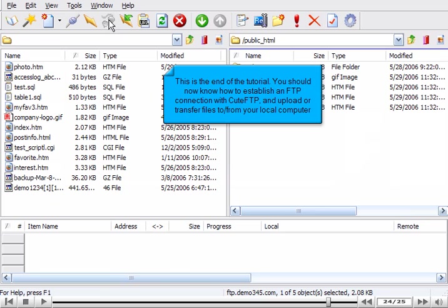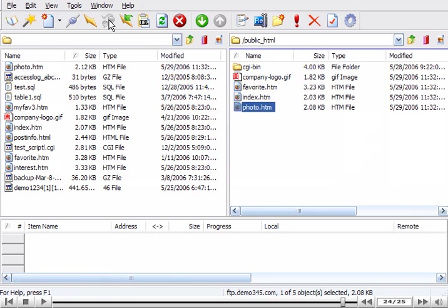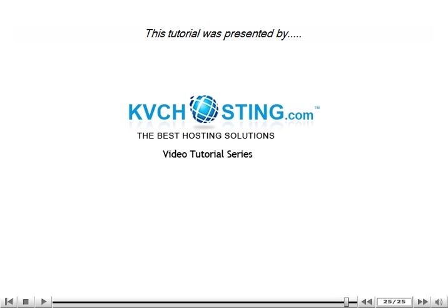This is the end of the tutorial. You should now know how to establish an FTP connection with Qt FTP and upload or transfer files to and from your local computer. Thank you for watching our tutorial. Be sure to let us know if you have any questions.